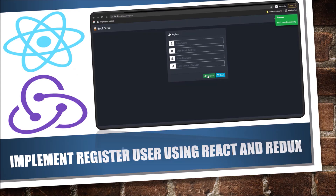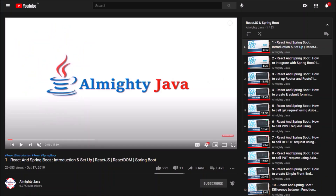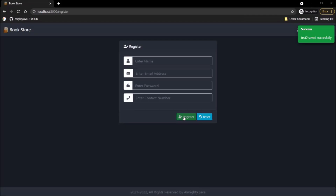In this video, we will implement the register user functionality using React and Redux. There are around 23 more videos available on my YouTube channel, so please watch them also if you have not watched. Otherwise, during watching this video, you might not feel that comfortable. But if you have the basic understanding of React and Redux, then please watch.